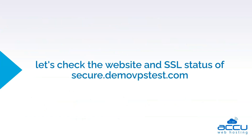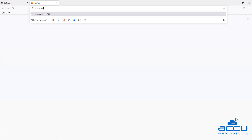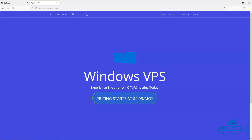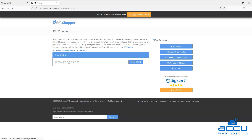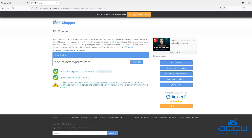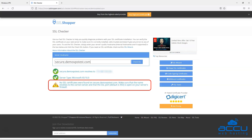Let's check the website and SSL status of secure.demovpstest.com. This is our secure.demovpstest.com website and we will install SSL on this domain. Let's check the SSL status using an online tool. As currently SSL is not installed on the domain, the SSL checker tool is showing the warning: no SSL certificates were found on secure.demovpstest.com. Make sure that the name resolves to the correct server and that the SSL port is open on your server's firewall.